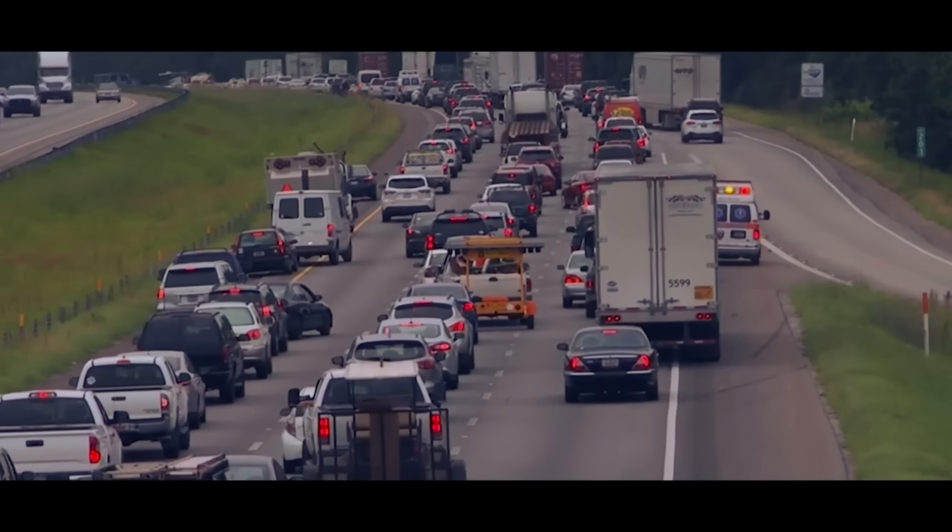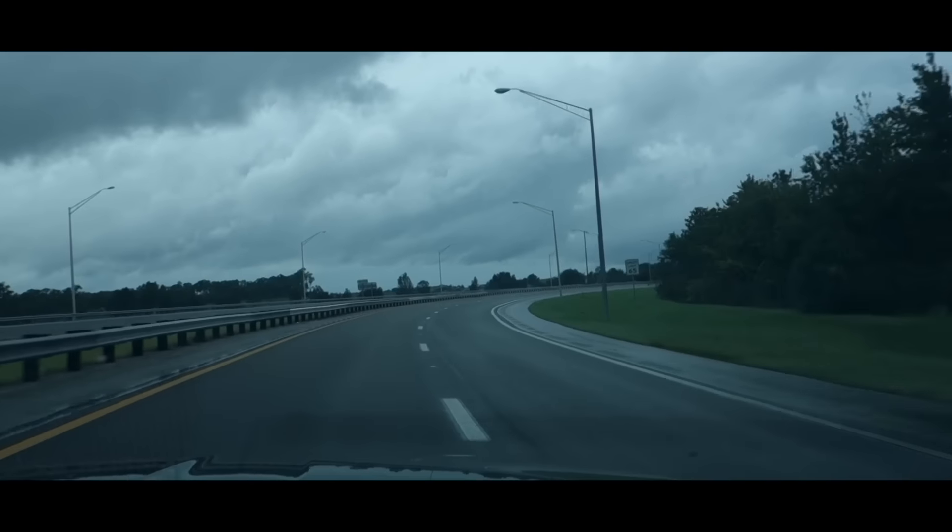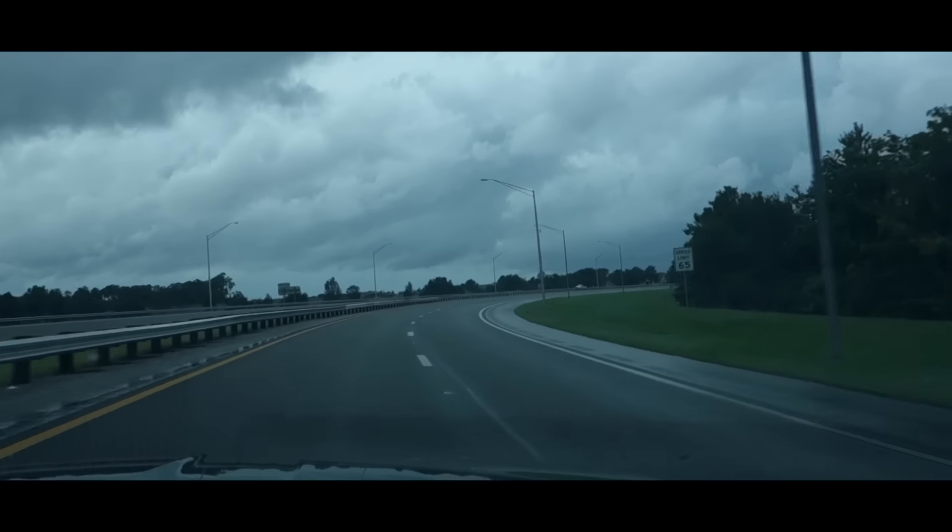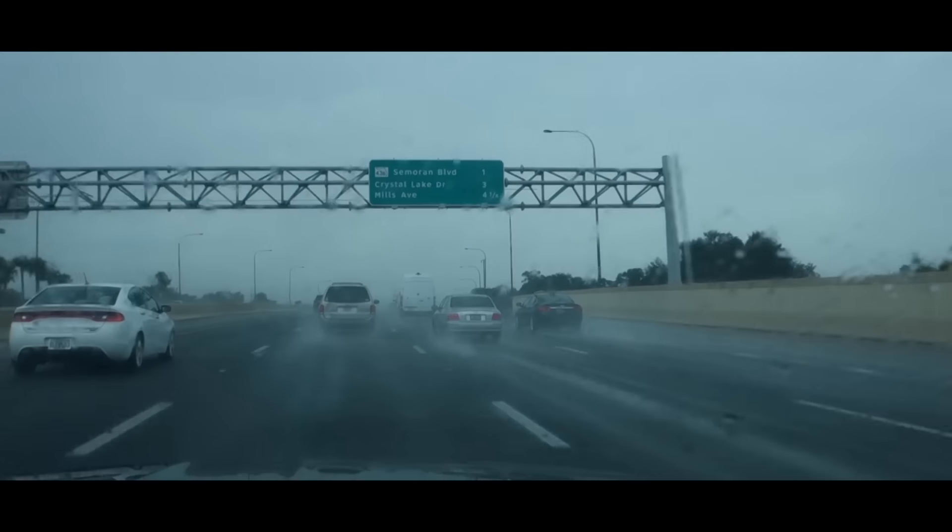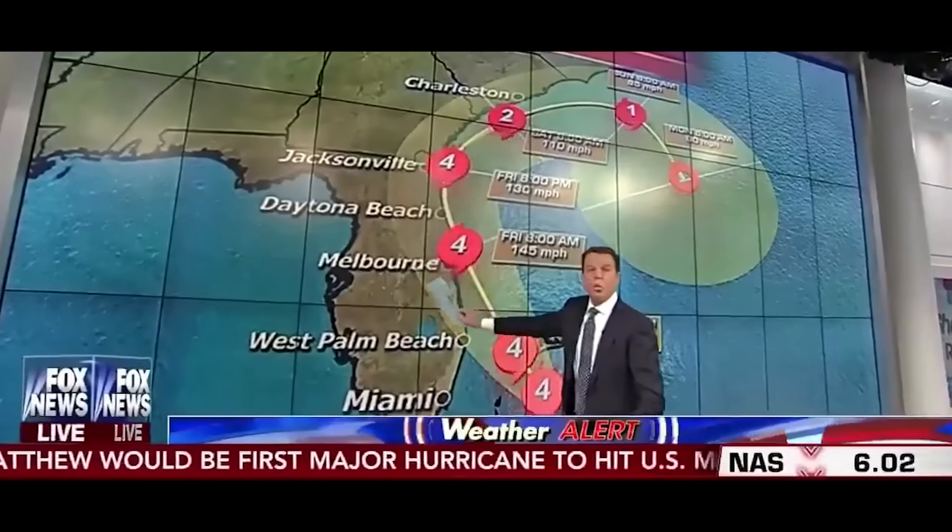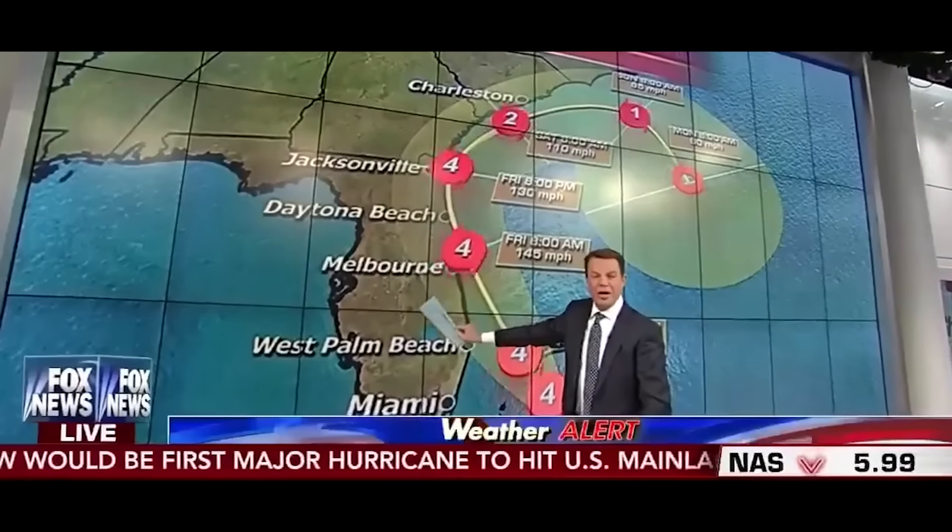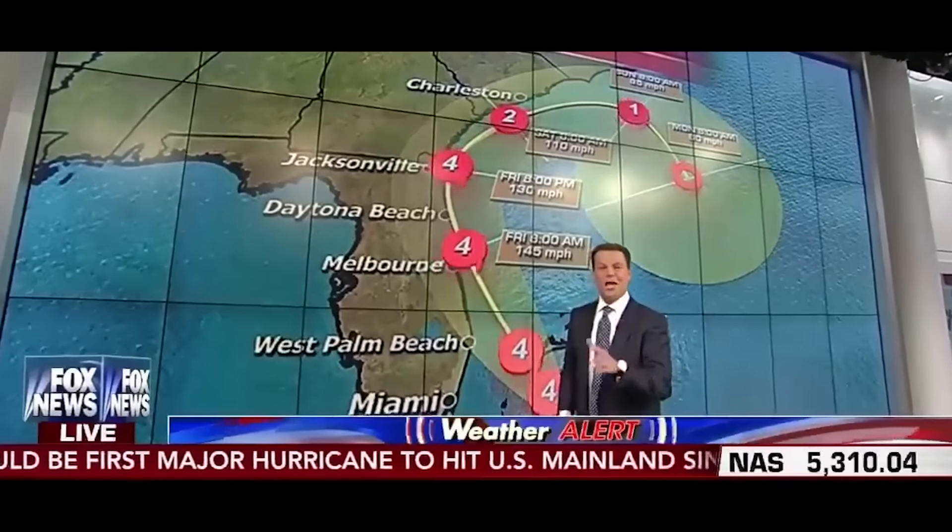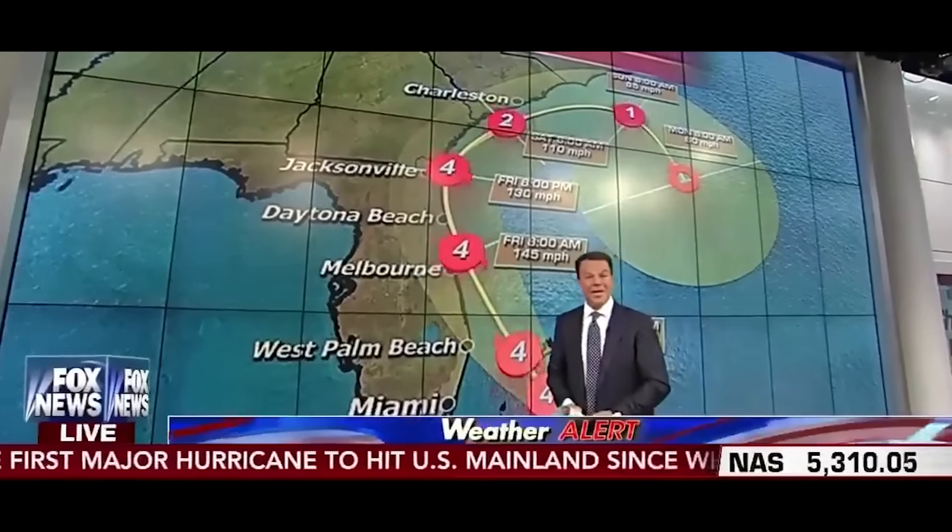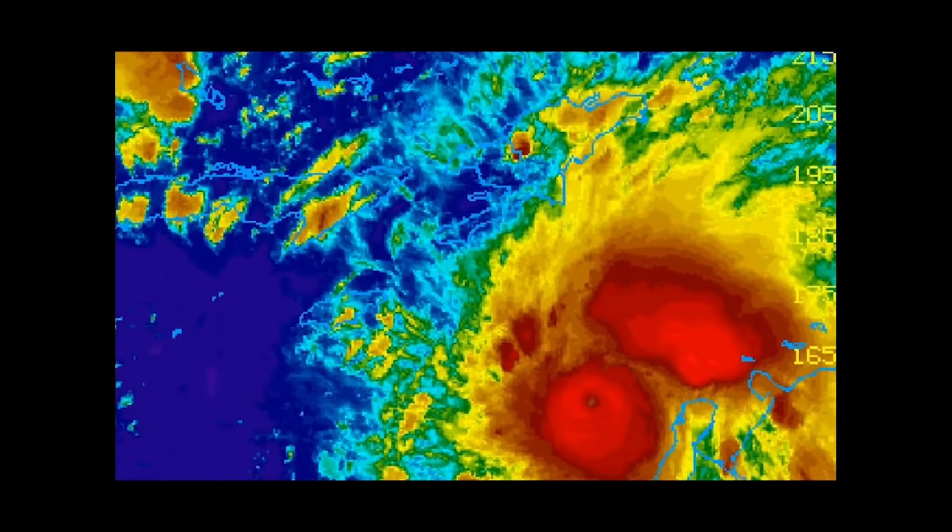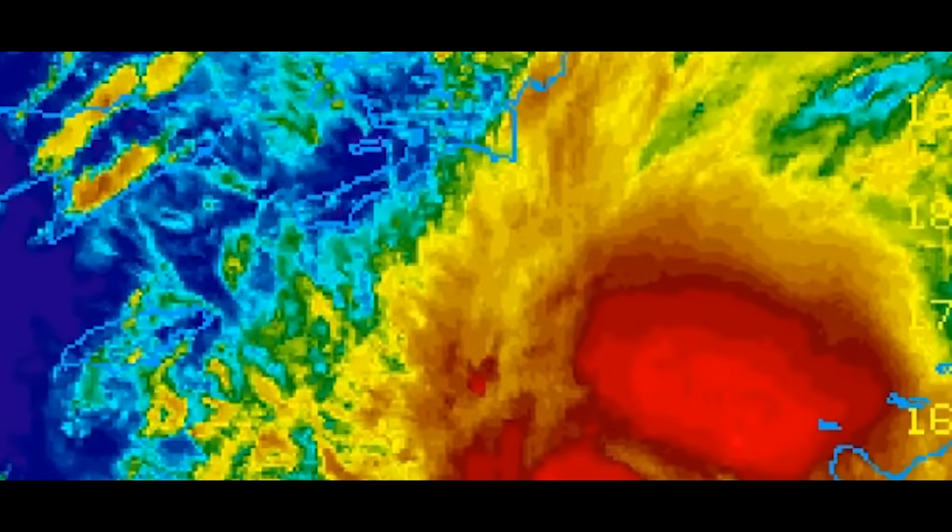It is 9:30 in the morning. This is what looks like the first outer rain bands. This moves 20 miles to the west, and you and everyone you know are dead. Because you can't survive it. It's not possible.